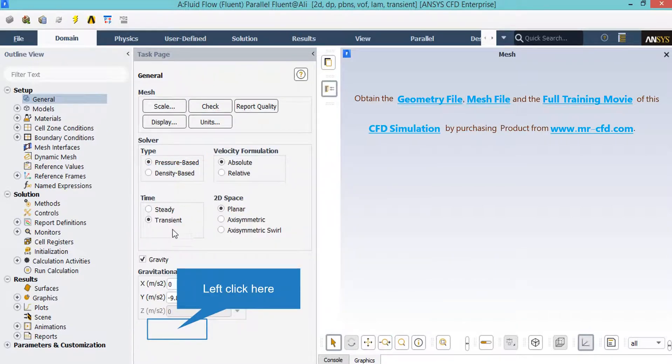Now, there are several assumptions taken into account in this project. The first one is that the type of our solver is set to be pressure based, since we are dealing with incompressible flows.